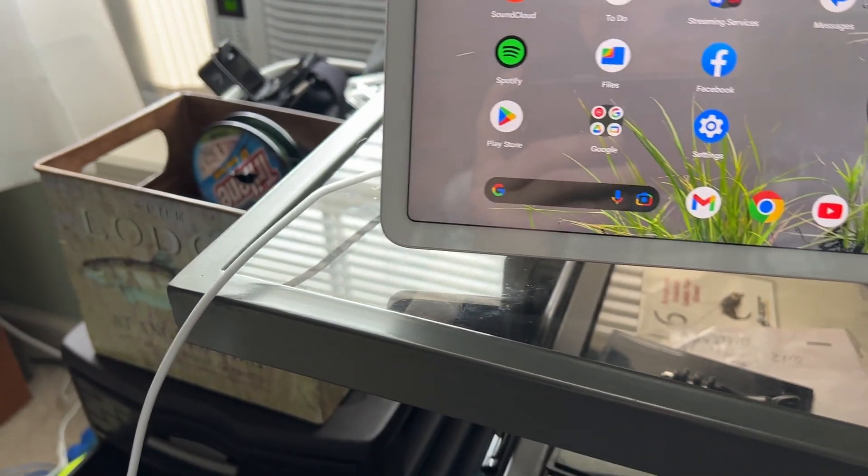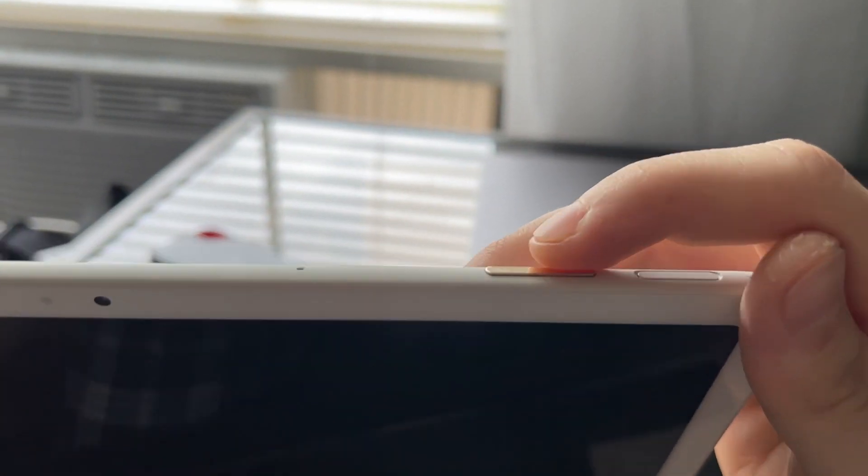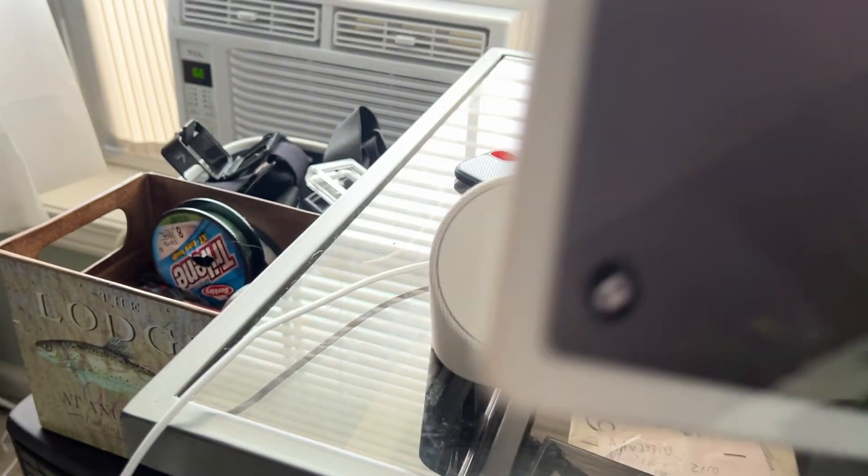Now, basically, this is the on and off button. This is the audio button. And you can take it off just like that.